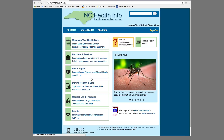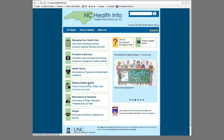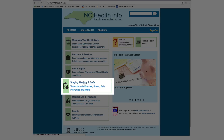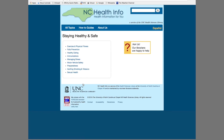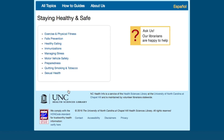Now let's go back to the home page and I will showcase a section called Staying Healthy and Safe. This section is found here. When you click on Staying Healthy and Safe, it will show you a number of relevant topics with a list of reliable resources on all aspects of staying healthy and safe — from how to exercise and maintain a healthy weight, to immunization and motor vehicle safety guidelines, to disaster preparedness.